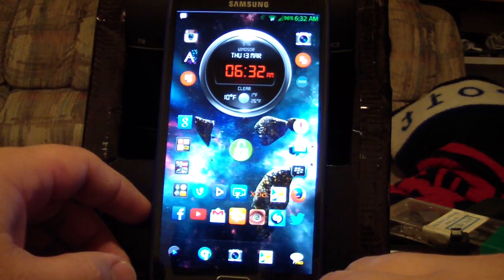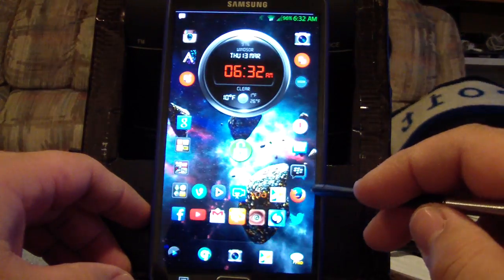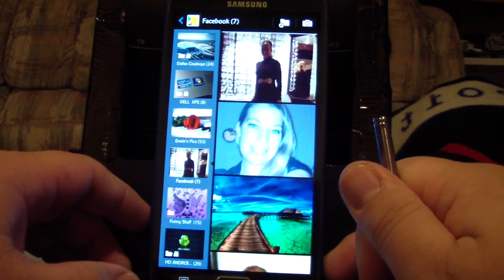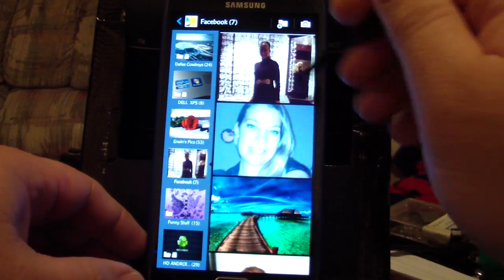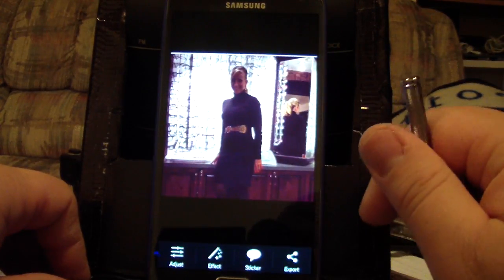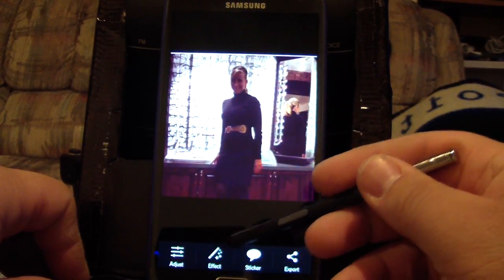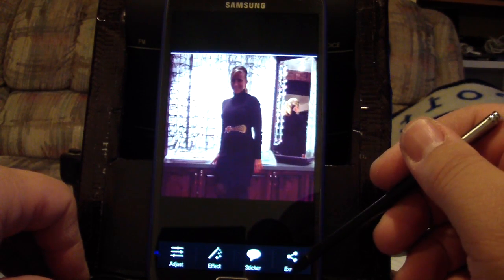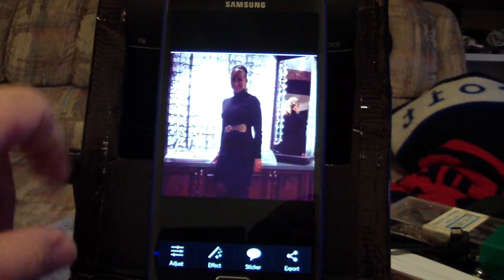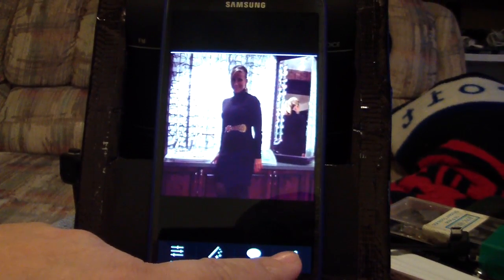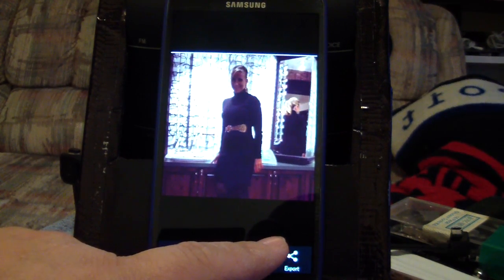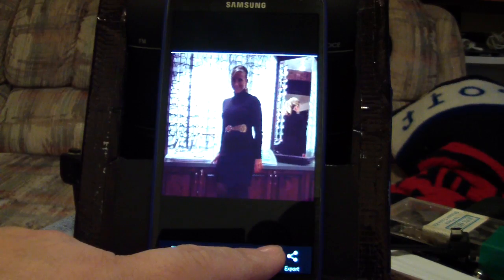I'm going to fire up Pixay. We'll share through Pixay and click it again. Down here you have adjust, effects, sticker, and export. Sometimes on Android, screenshots save as PNG files — I'll open them in this program, click export, and it saves to the camera gallery and changes the format from PNG to JPEG, which is a lot easier for other devices to view.